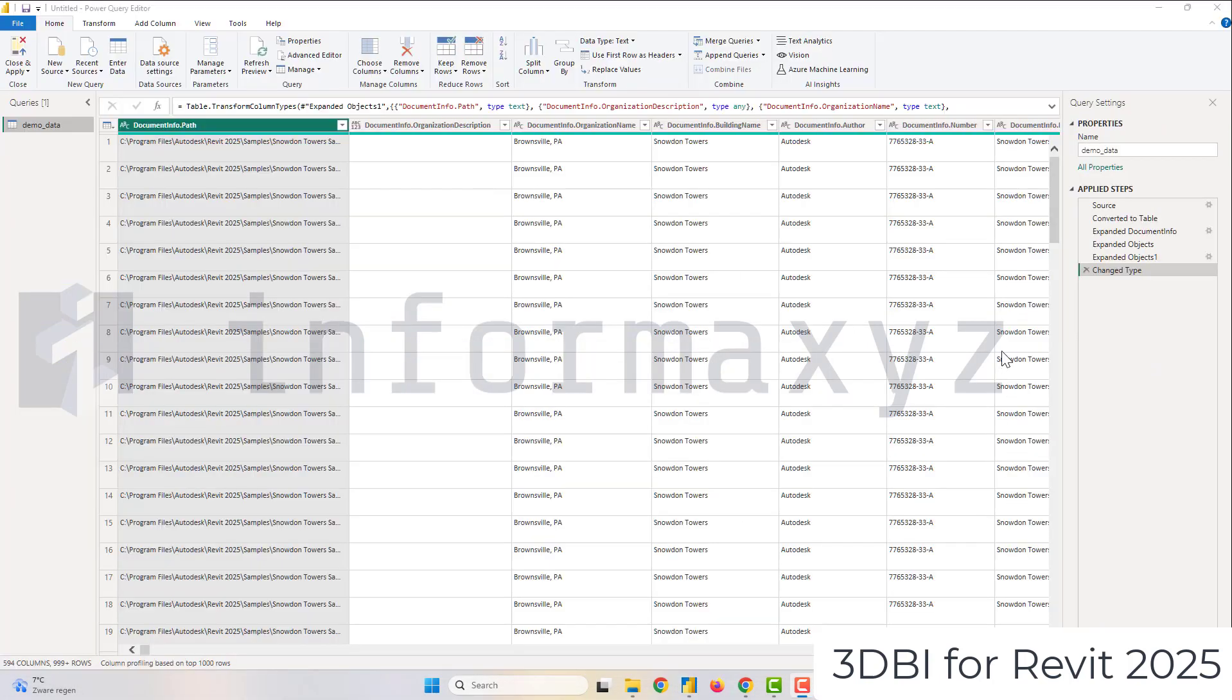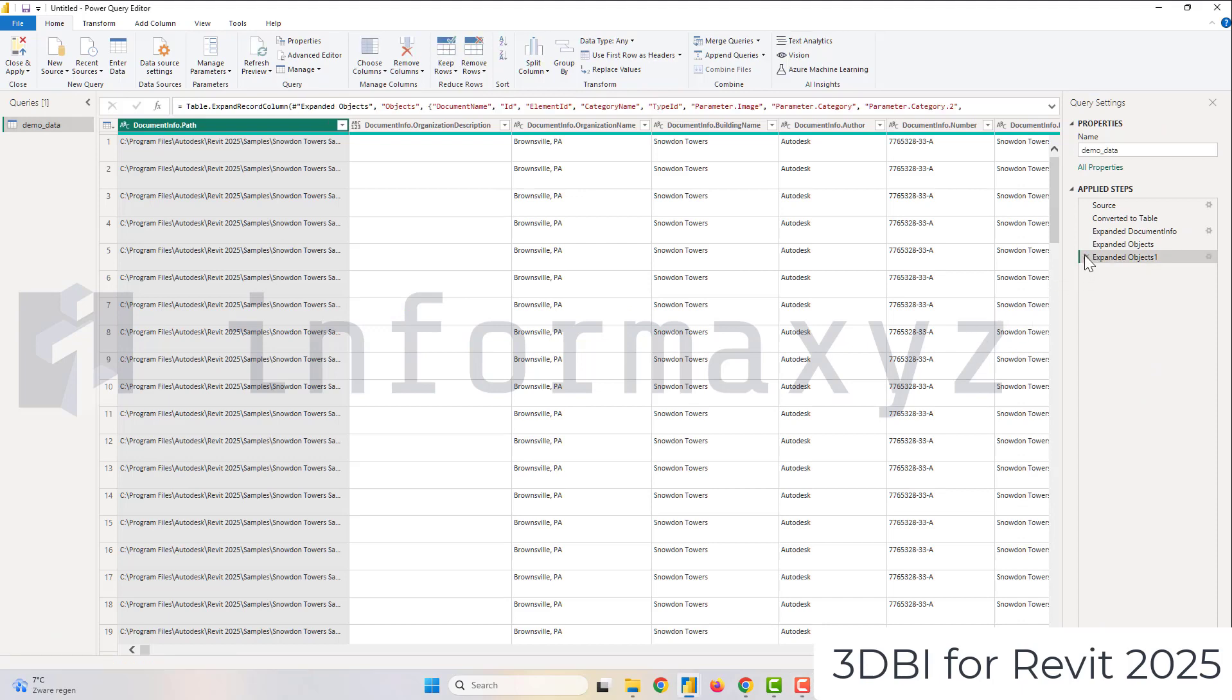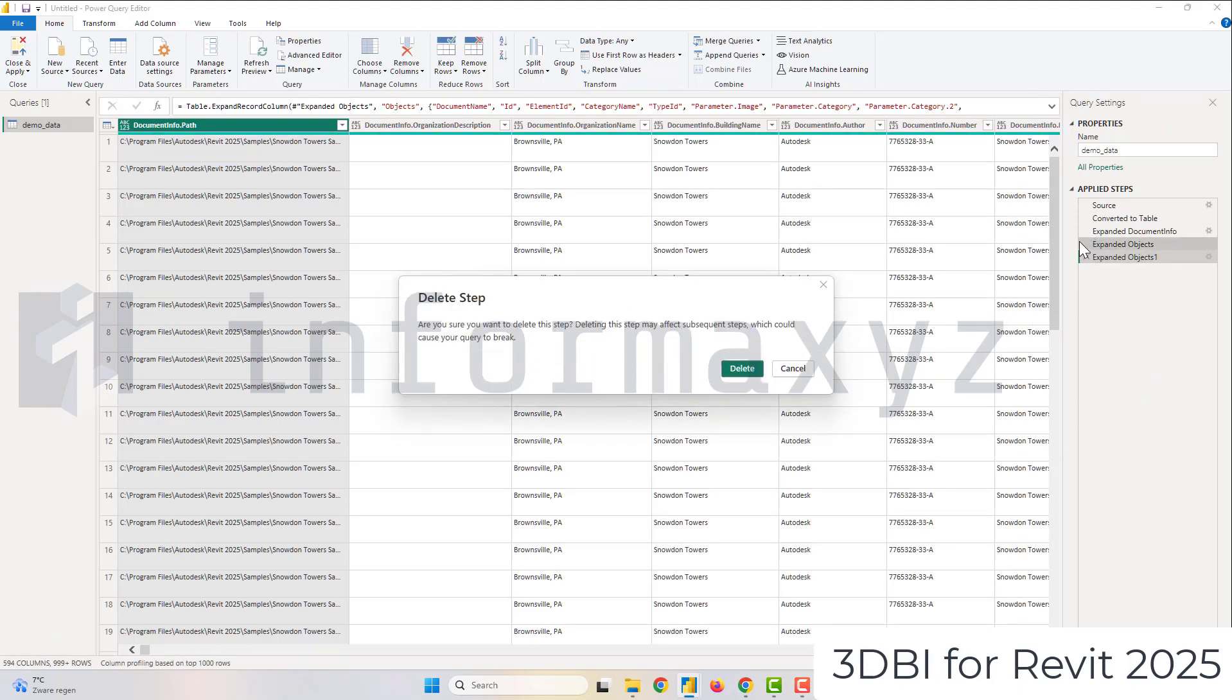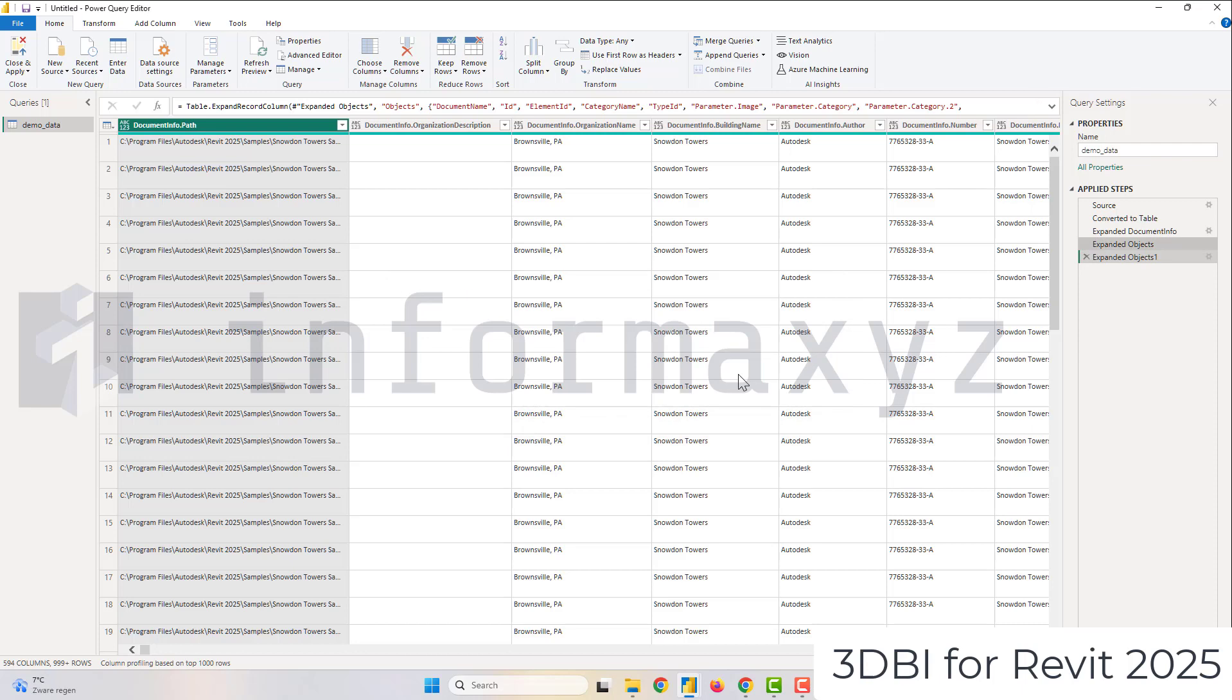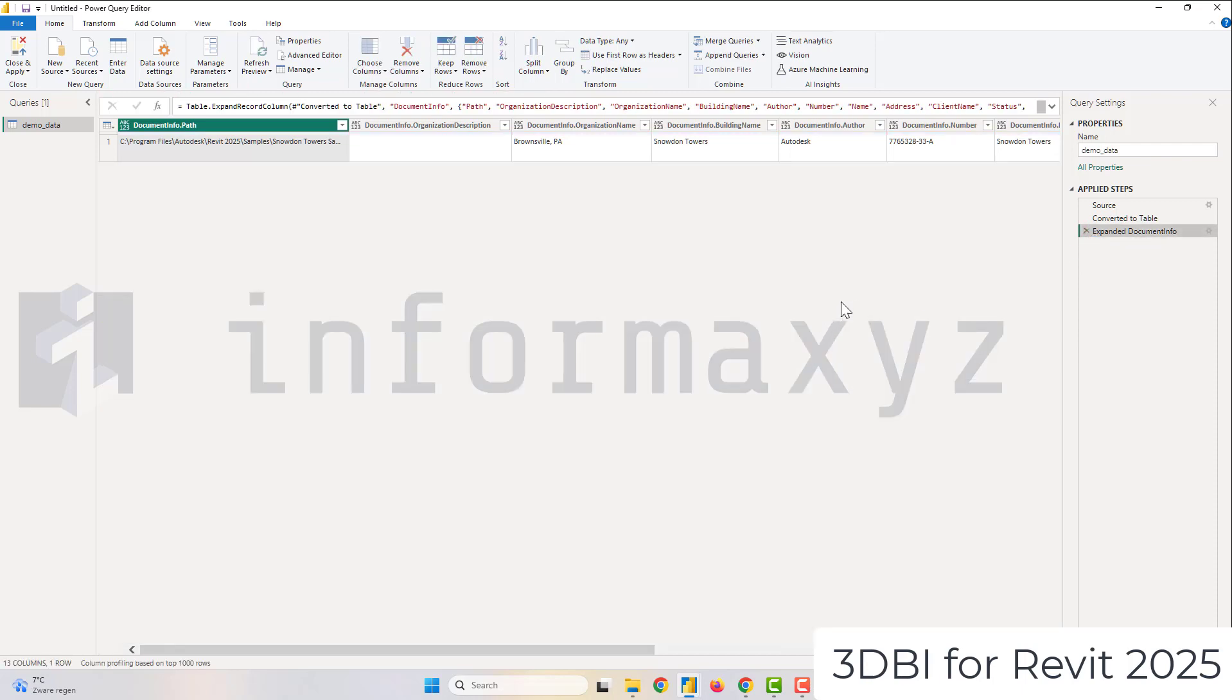Now by default Power BI will try to examine the file and create an example query but I will just delete all the steps that it automatically applied and start from scratch.